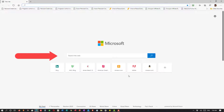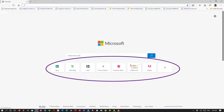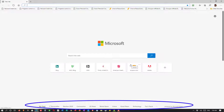Right now we see a search bar, which would be Bing Search. I see seven websites that I go to frequently. And at the very bottom, I see a heading: My Feed, Personalize, Election 2020, Coronavirus, etc.